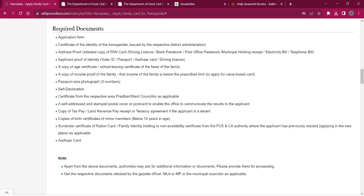A copy of the age certificate or school leaving certificate of the head of the family. Copy of the income proof of the family, showing that income of the family is below the prescribed limit. Passport size photographs, three in number, and self-declaration.